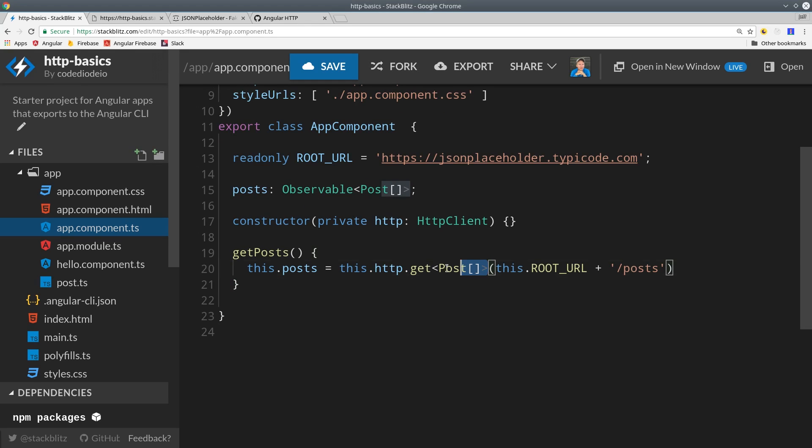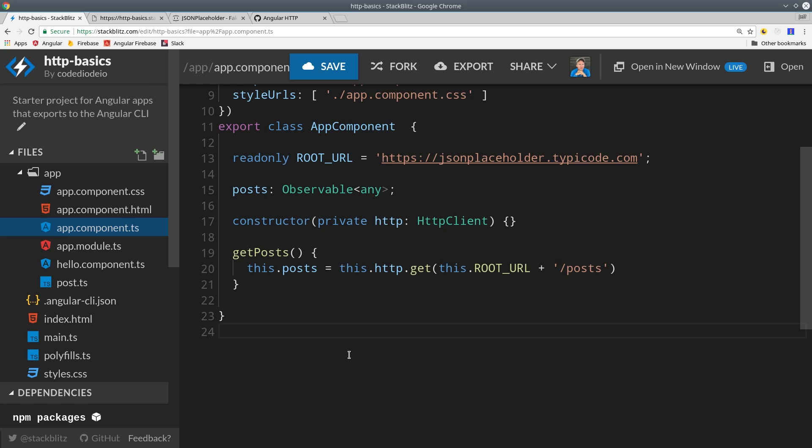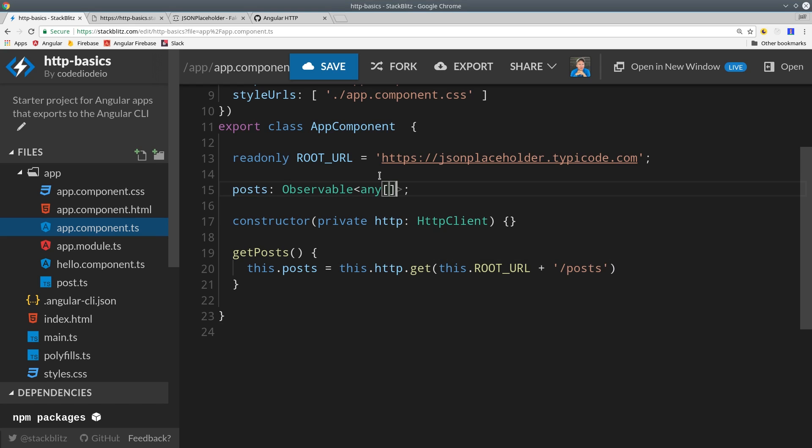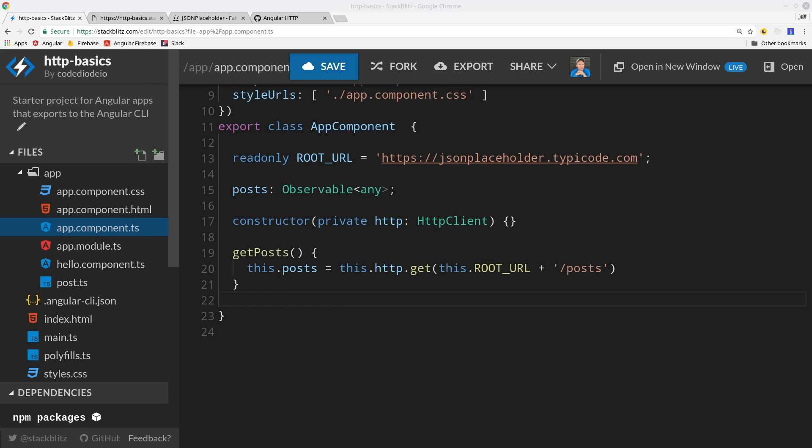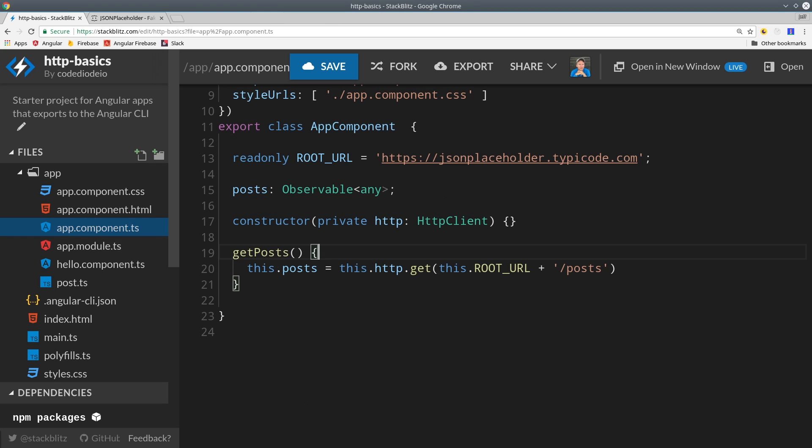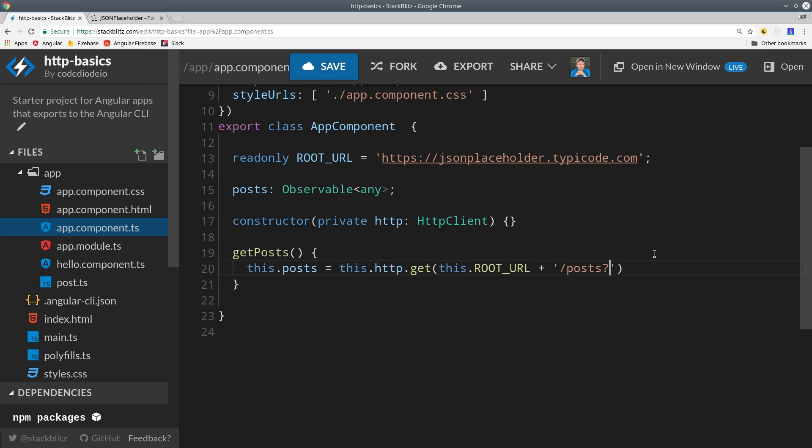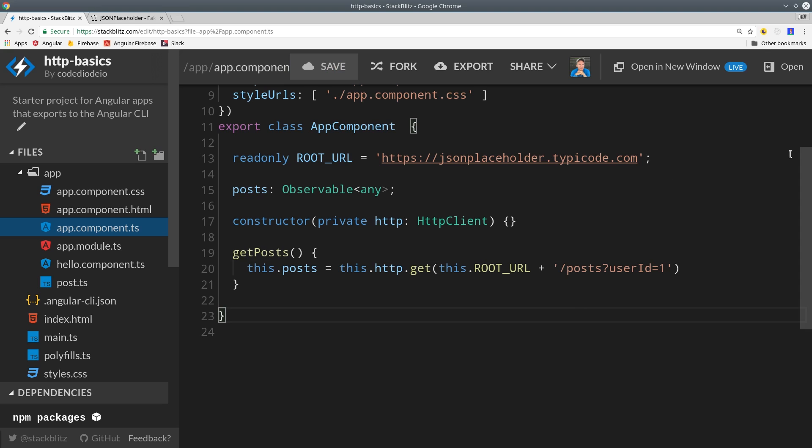Now I'll opt back out of TypeScript and show you how to send URL parameters with your requests. It's really common to send a parameter with a request to limit or filter it in some way on the server. With JSON placeholder, we can filter posts by the user ID. This is how we would do it if we were going to hard code the parameter: we'd have a question mark followed by the parameter and equal some value. This works fine,